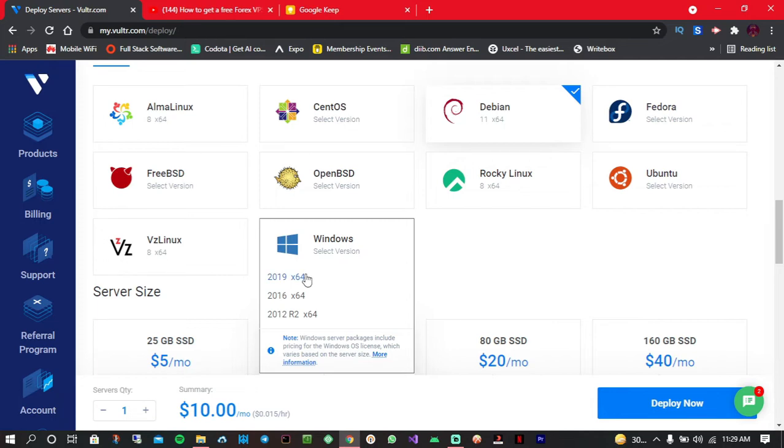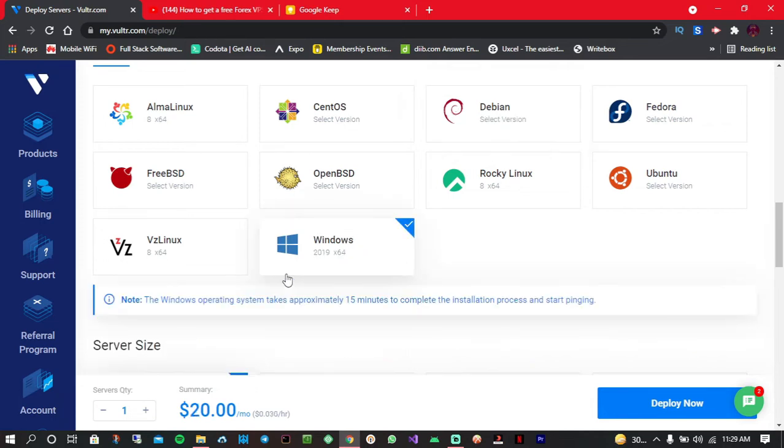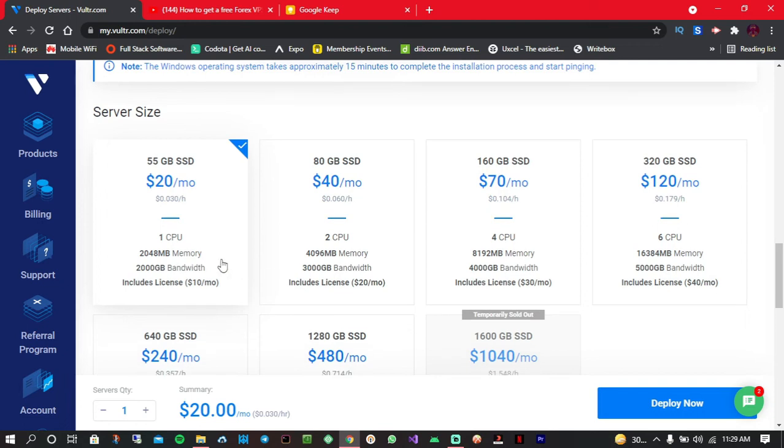So I'm going to select the 2019 one and choose the server size. For now we'll continue with this one.